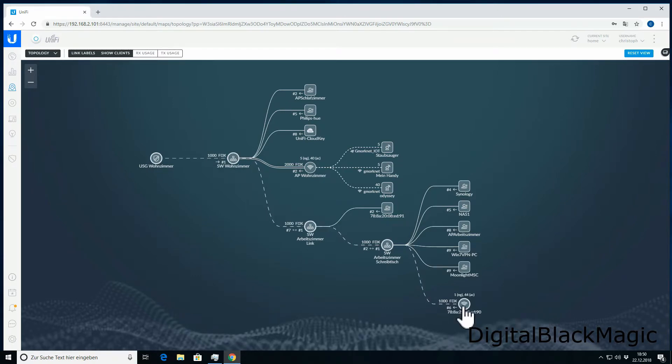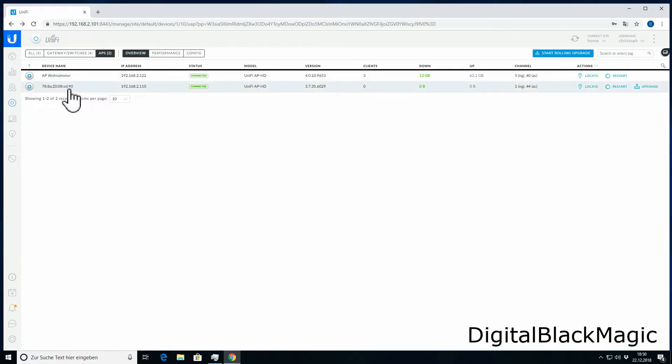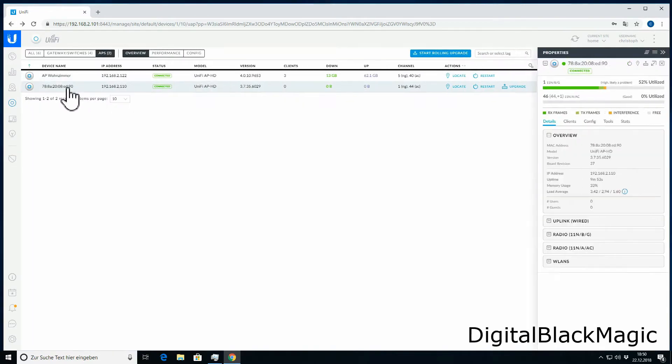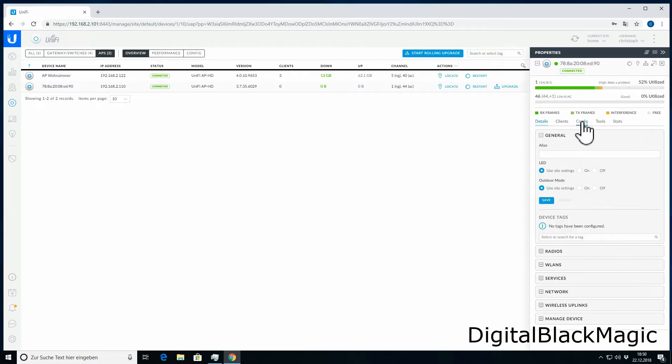To give it a speaking name, we need to get back to the devices tab and enter the configuration of this particular device. You click on the device, then a tab opens on the right-hand side where you can select config.